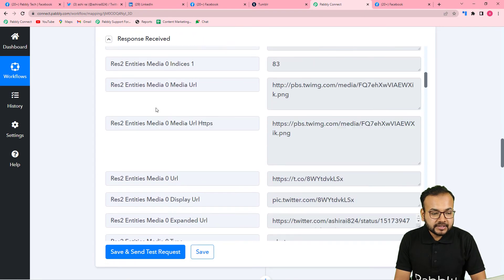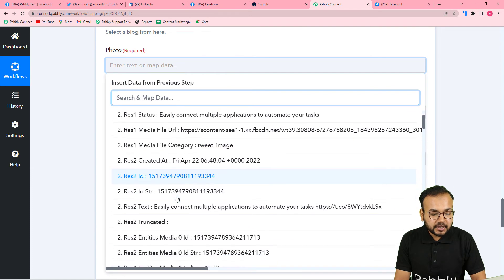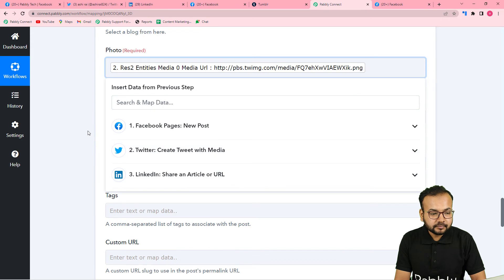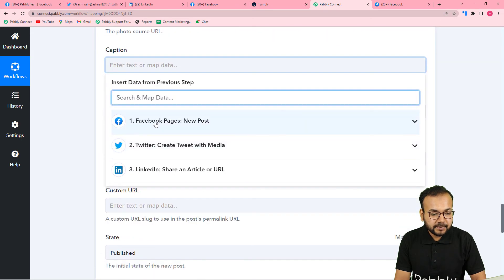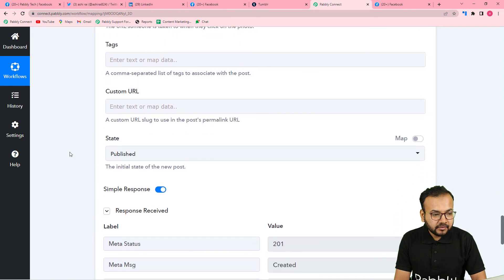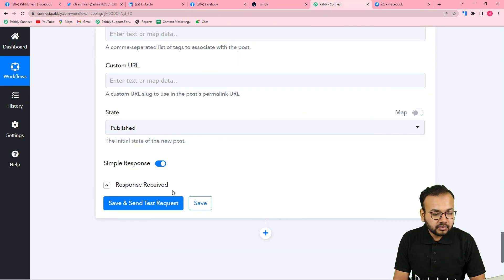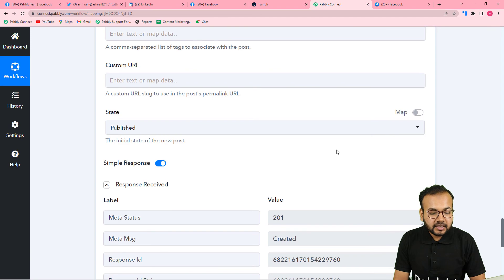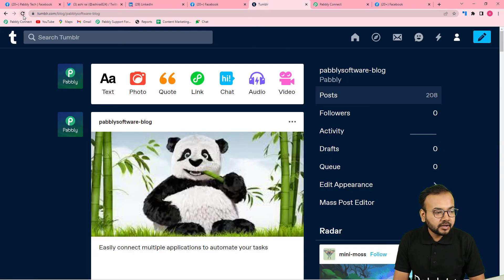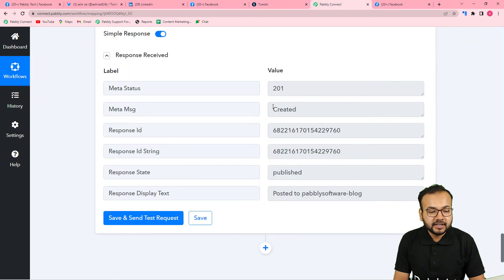I am going to map the media URL label from the Twitter step for the photo. In the caption, use the first Facebook step and map the message label. You can also add a click-through link, tags, or a custom URL. Now click 'Save and Send Test Request' to create a new post in your Tumblr account. You can see the response received. Checking Tumblr, a new post is created with the same image and the same caption that we mapped.